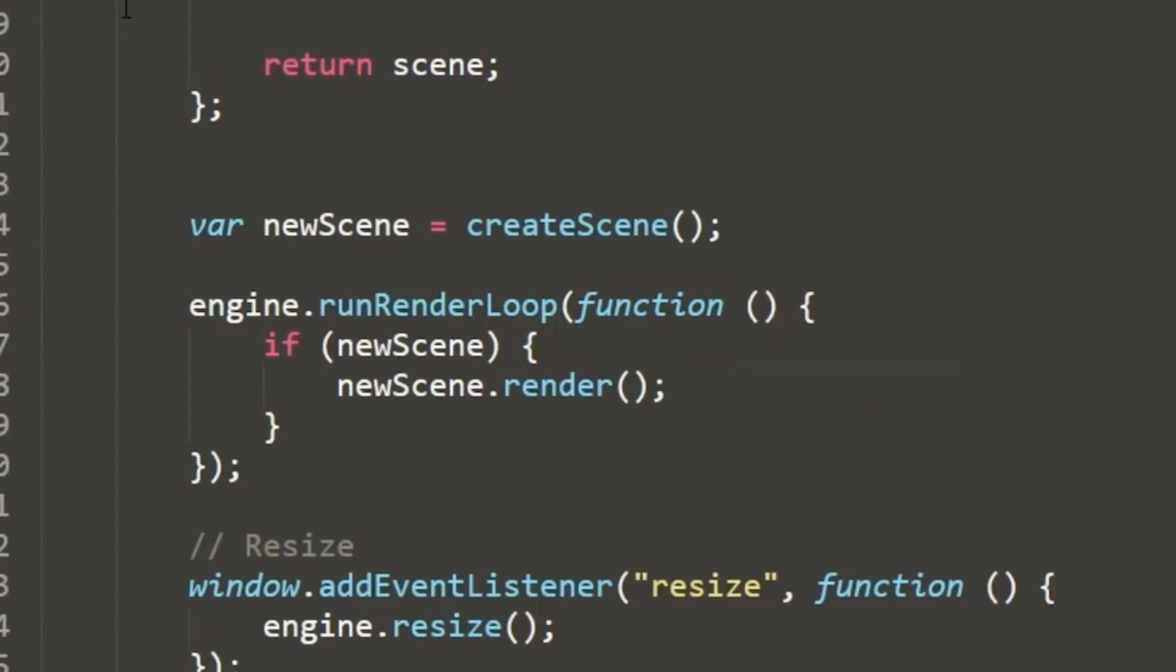So the engine.run renderer loop constantly runs. Babylon.js has the goal of each loop of the renderer is going to be conducted at 60 frames per second. So we're going to run the renderer loop on average 60 frames per second. That's the goal for running inside the browser.